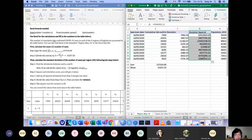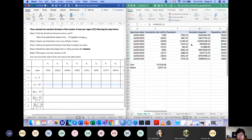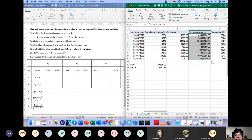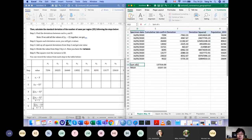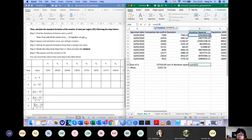That's step two. We've squared each deviation score, getting n values. The next step is to sum all the squared deviation scores. So create another cell — you can call it sum of deviations squared — and write the SUM function over those values. That's the sum of the deviations squared, which is step three.